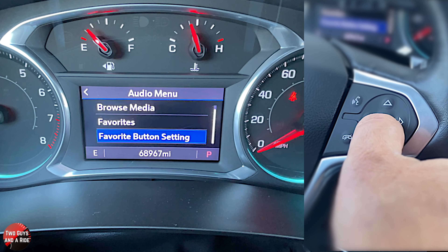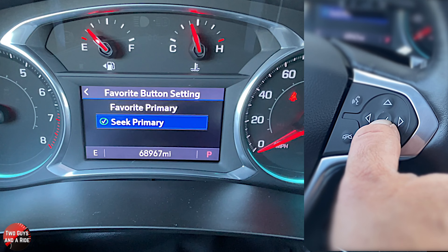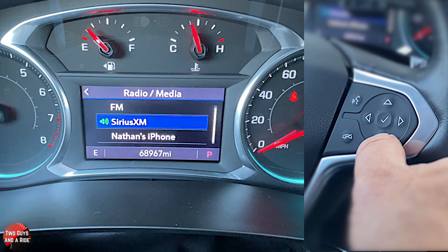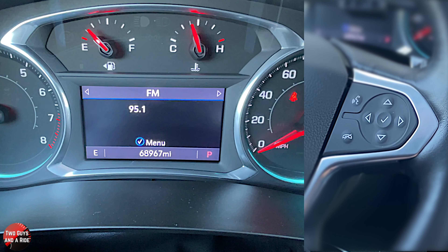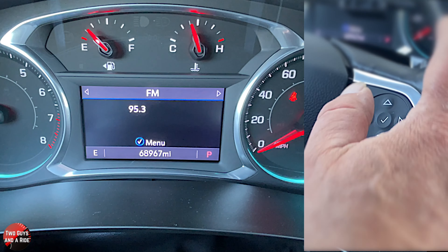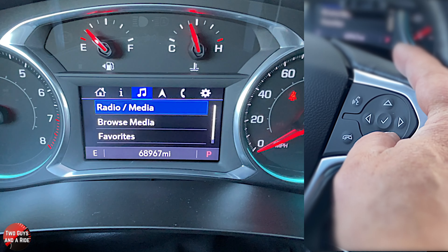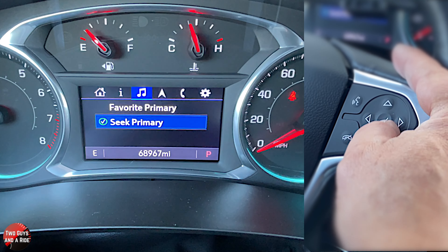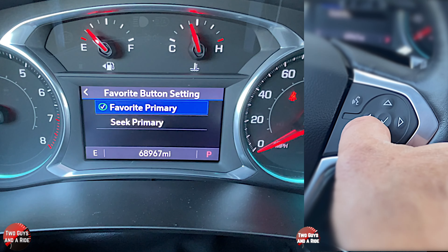If I wanted to seek, I can set that. Going back, let's go to FM radio. Now my left-behind-the-steering-wheel control buttons function as a seek, not favorites. To change that, go back to media, hit menu, go down to favorite button setting, and if you want favorites, checkmark that.